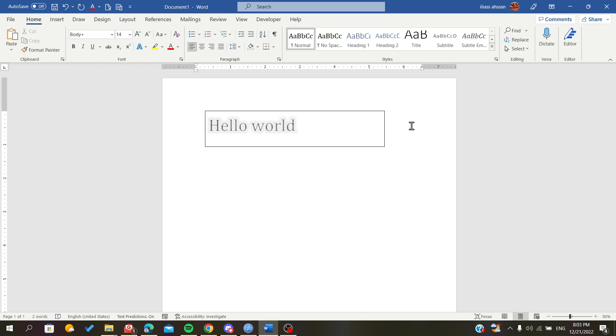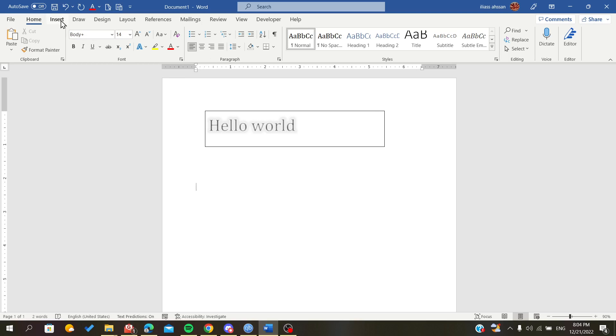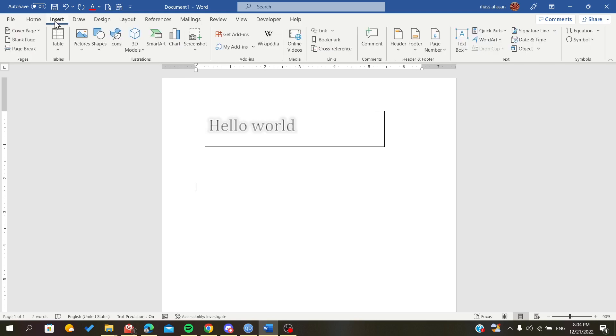But there is another option to create our blur effect in Microsoft Office Word. The first thing we need is an object, a text box that contains text.